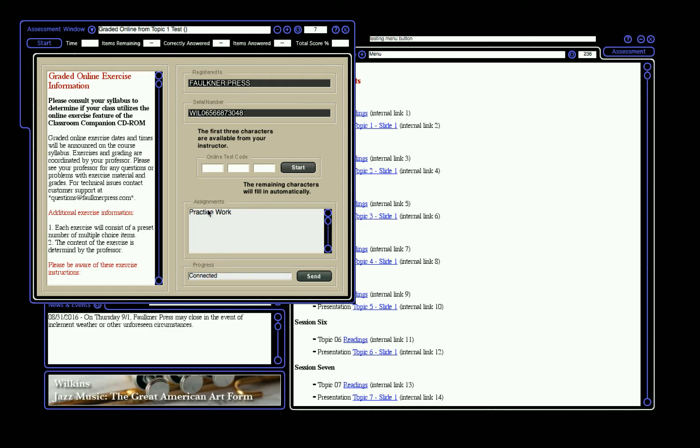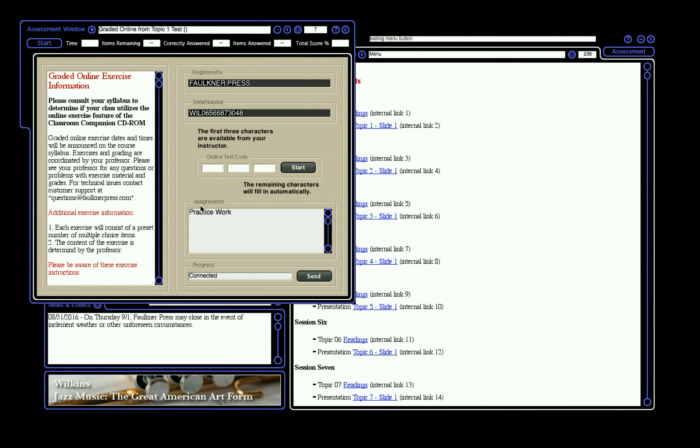When you are ready to take the exam, test, or exercise, enter the three-letter test code provided by your professor or located in your syllabus. The rest of the test code will automatically fill. Click Start to begin the exam.